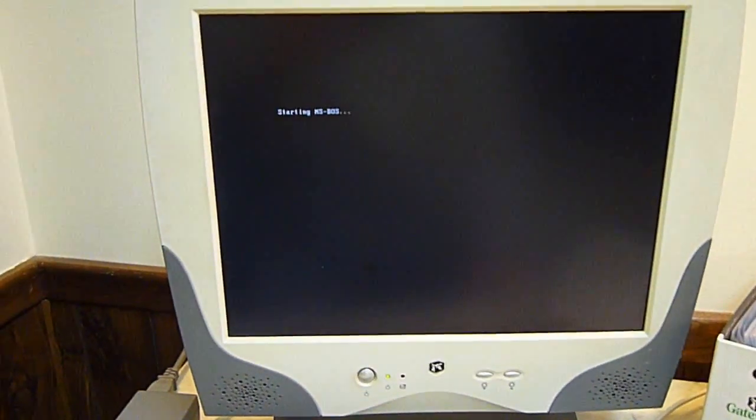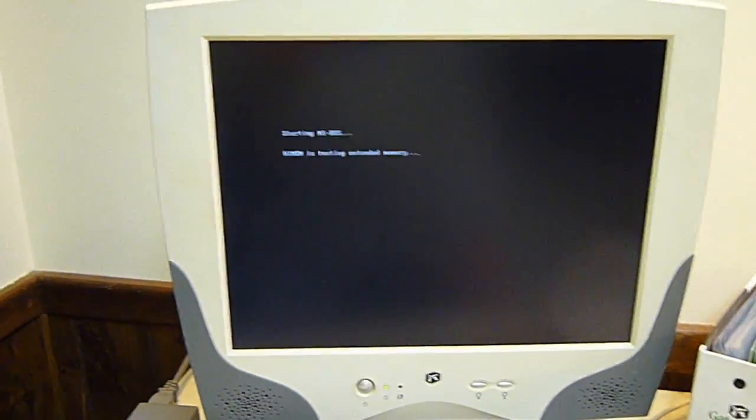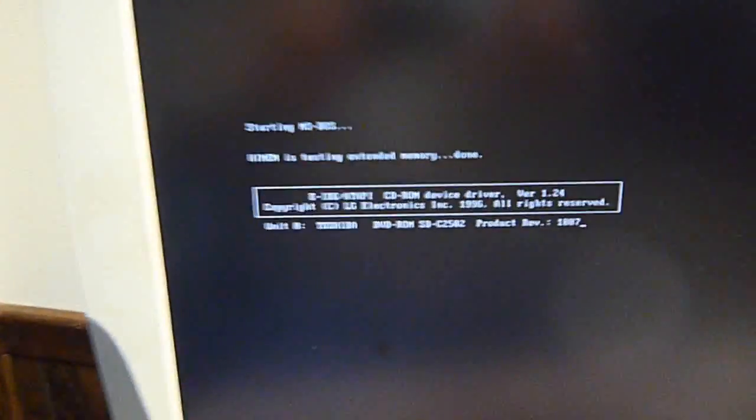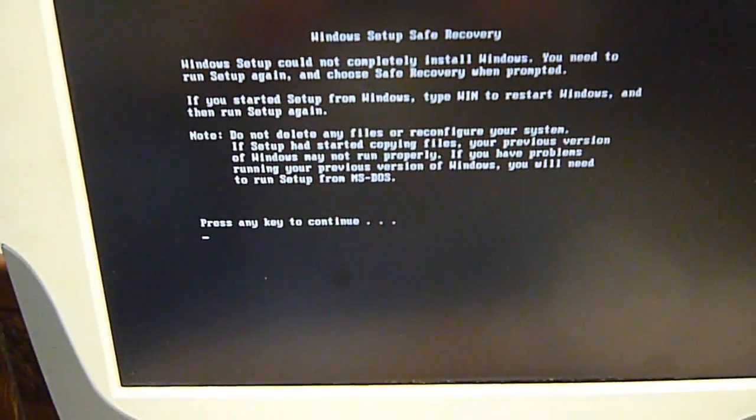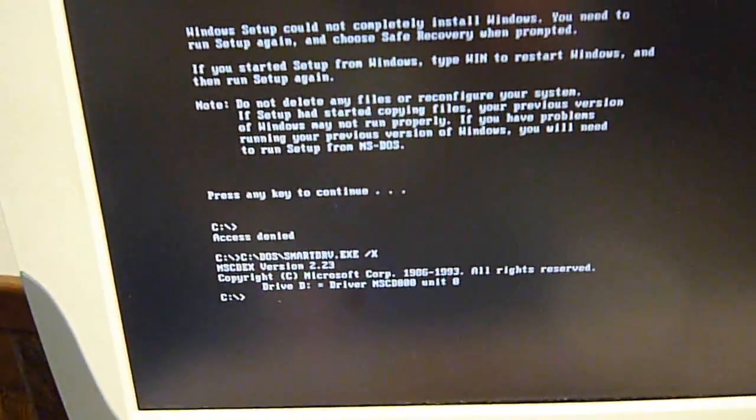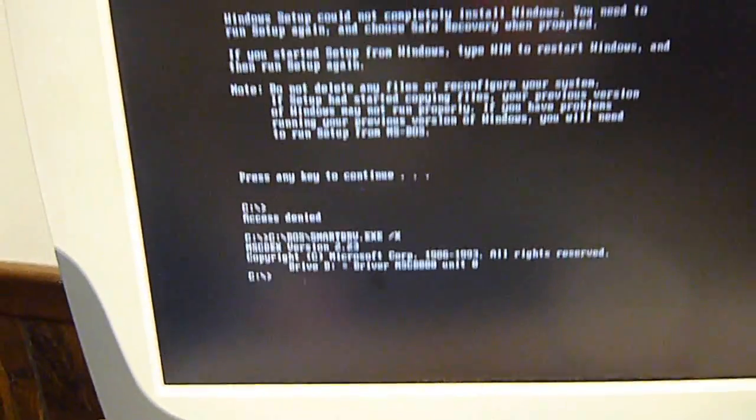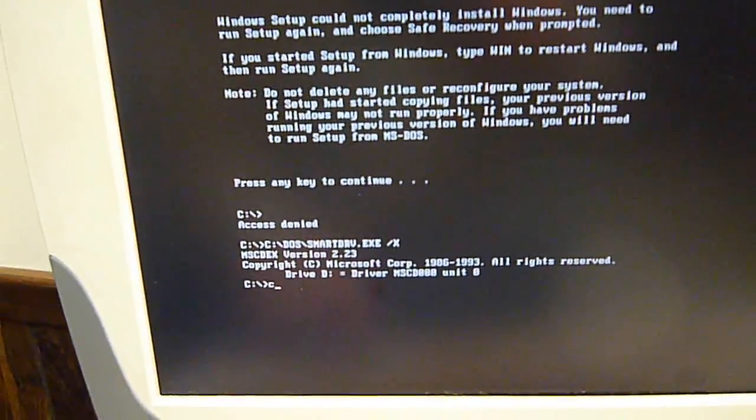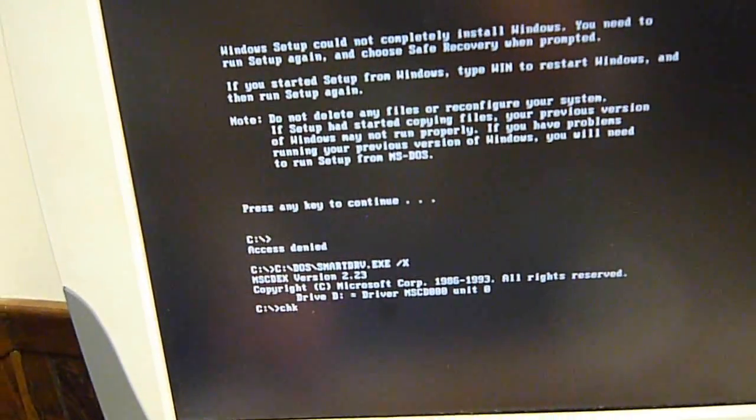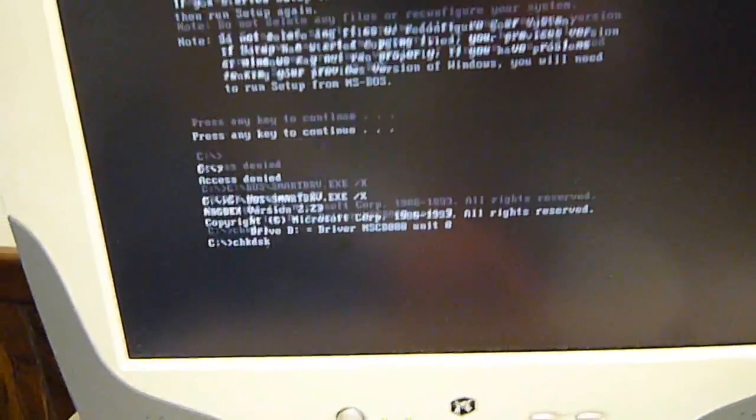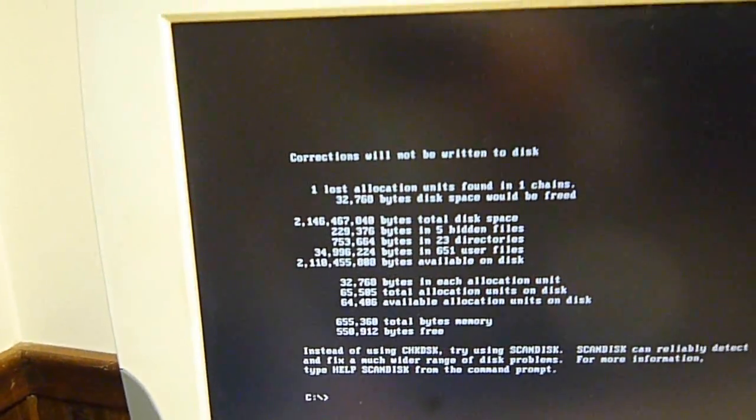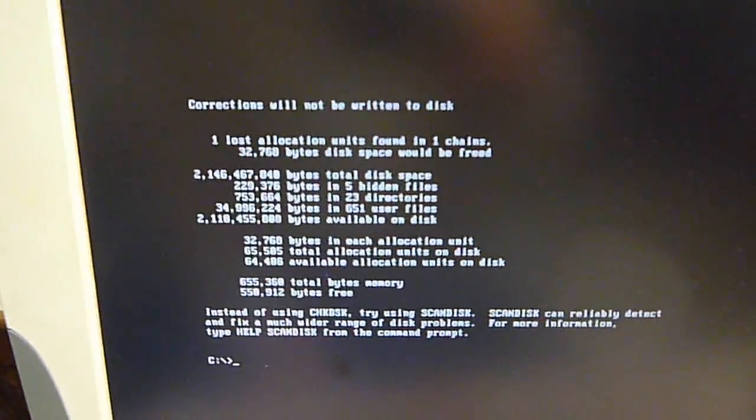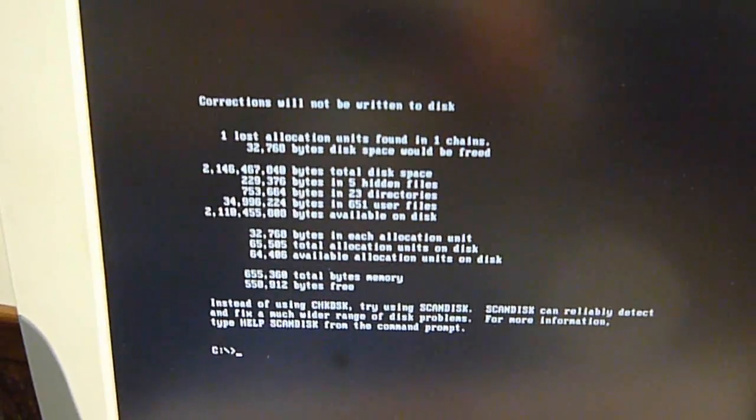Right now this machine only has DOS on it. You can see it boots up and takes you to a C prompt. If you do check disk, it tells you basically you have a 2 gigabyte drive in here.